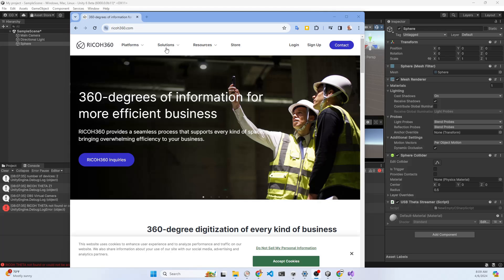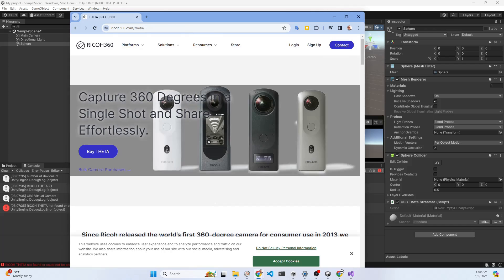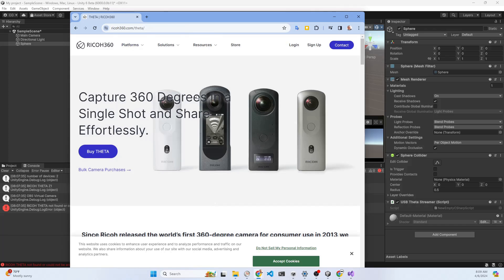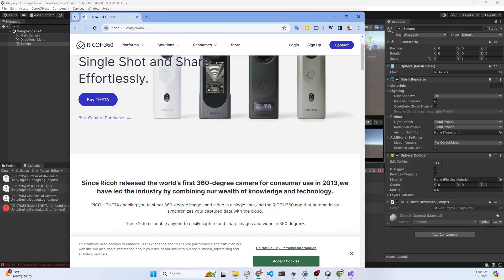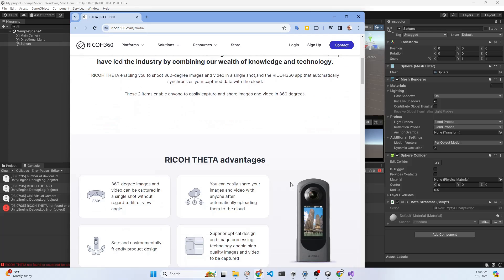So you just drag and drop the script onto the sphere. In the right panel, the inspector, I have the sphere selected. But when I tried to run it there was an error.